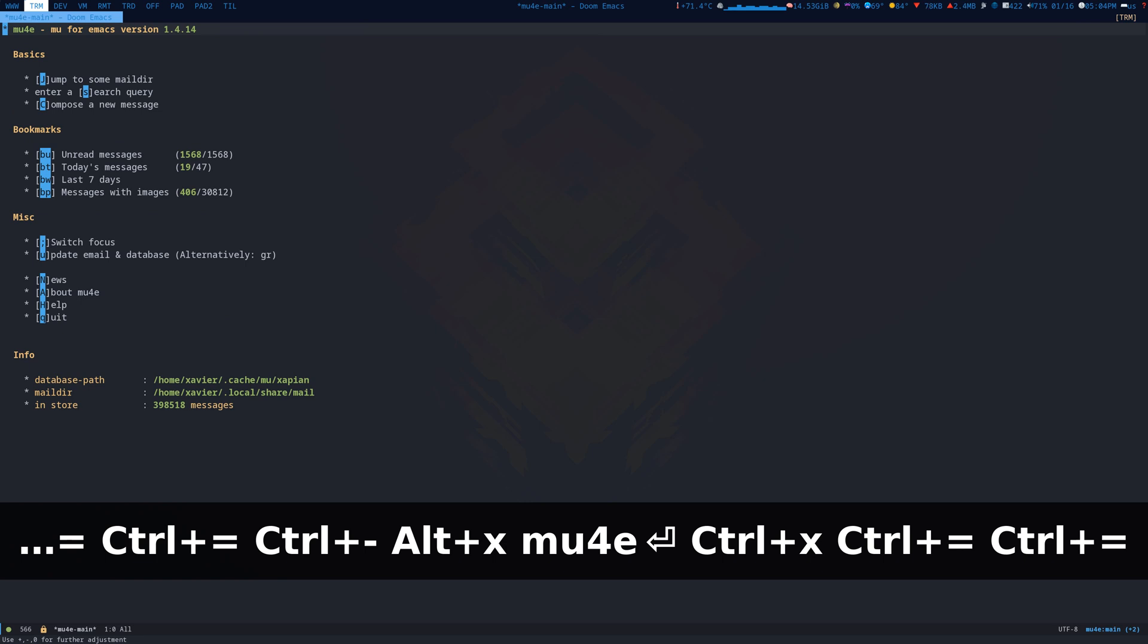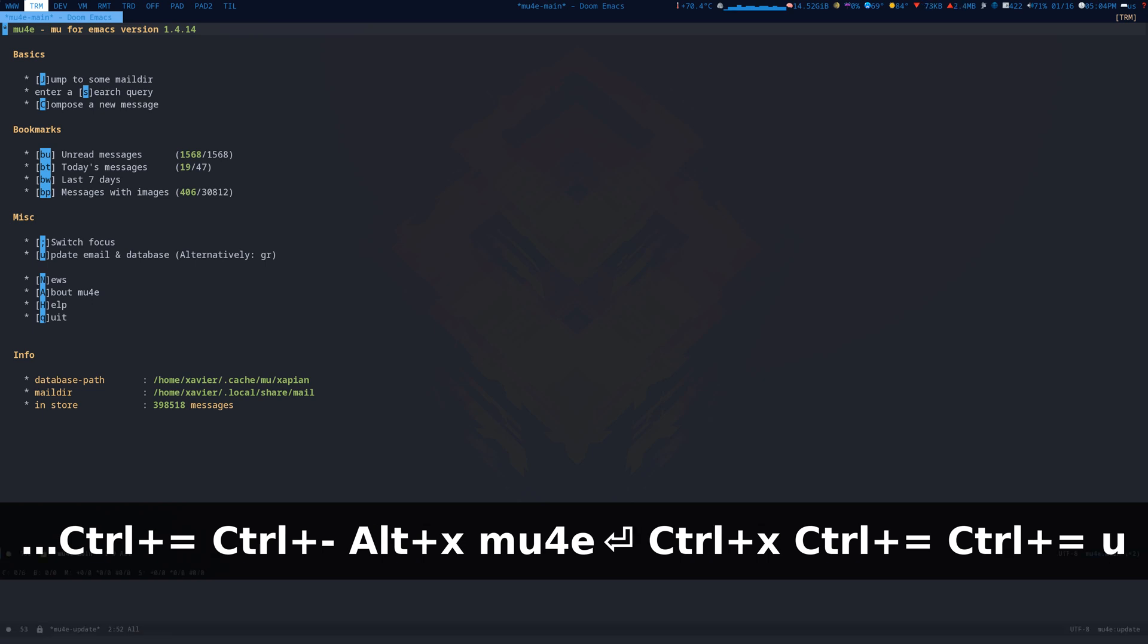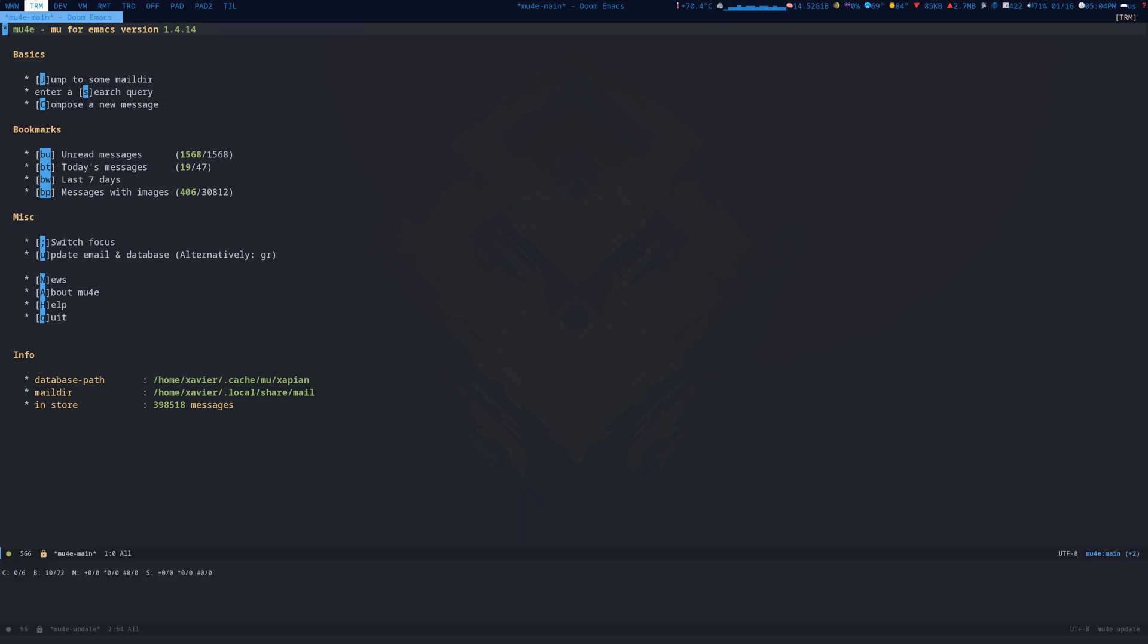I've also configured mu4e with five different accounts. I can, for example, go through unread messages, reply to messages. I have a lot of configuration for org mode. If I press the letter U, it will start to update and sync.